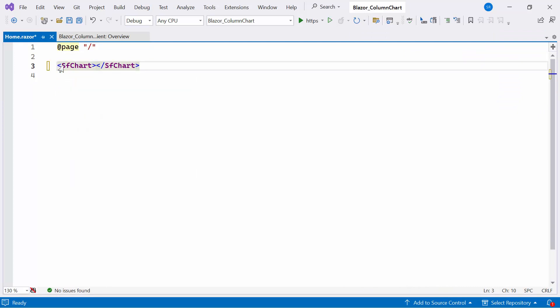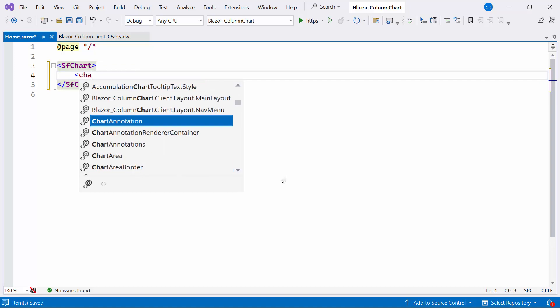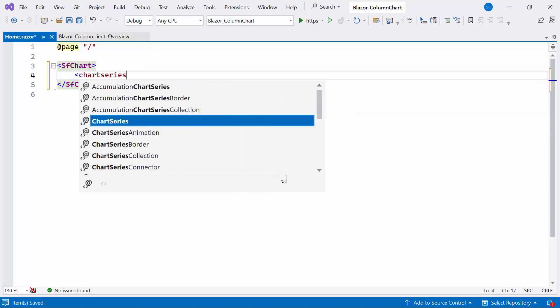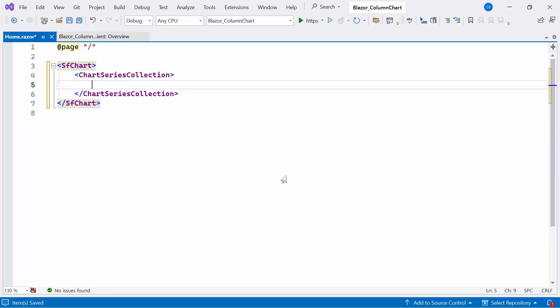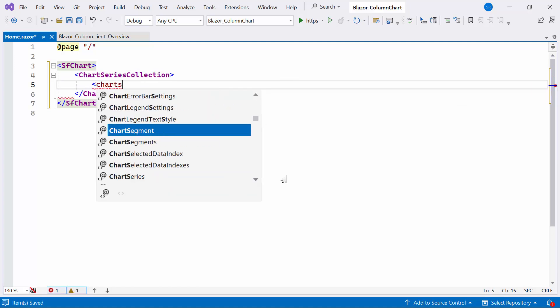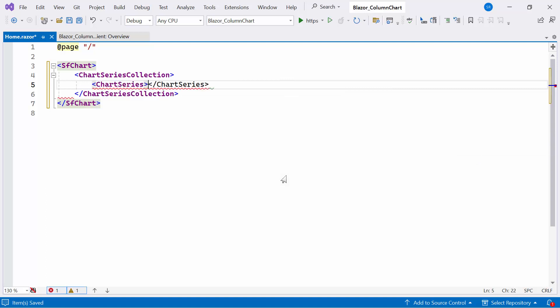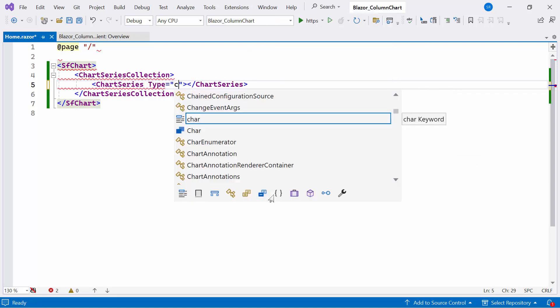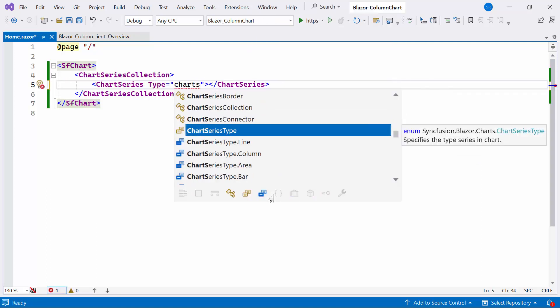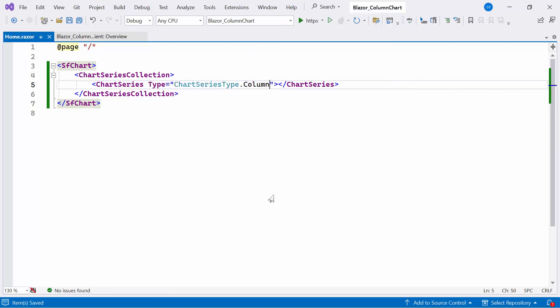Now that everything is configured, let me proceed to add the Syncfusion Blazor Charts. For that, I open the HomeRazor component and replace the default code and define the Syncfusion Blazor chart component. Next, I'll show you how to add data to the Blazor chart and display it as a column series.